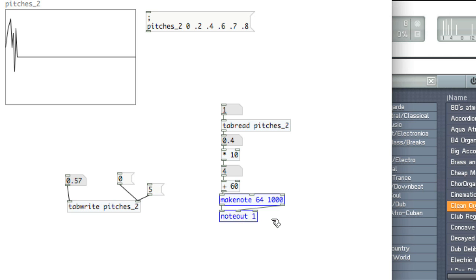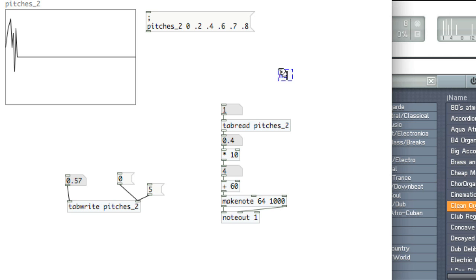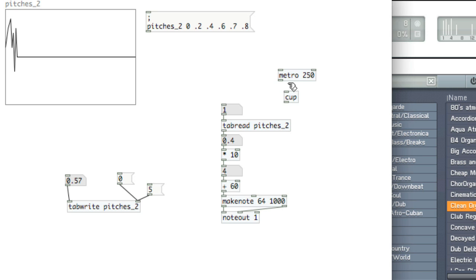If we wanted to go a little bit further with this and read this as a sequence, we could create a metro. Let's say at 250 milliseconds. We'll use cup to count upwards.